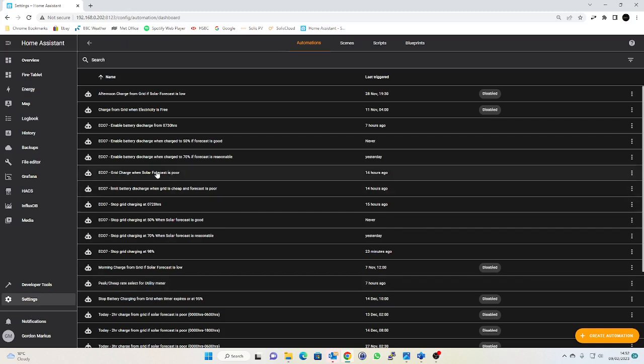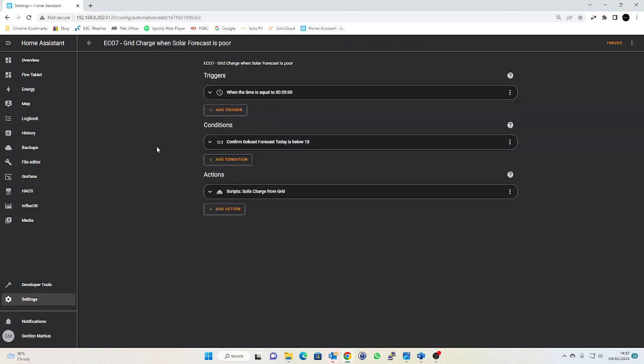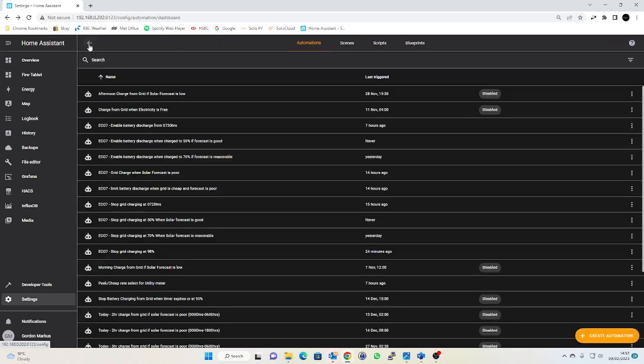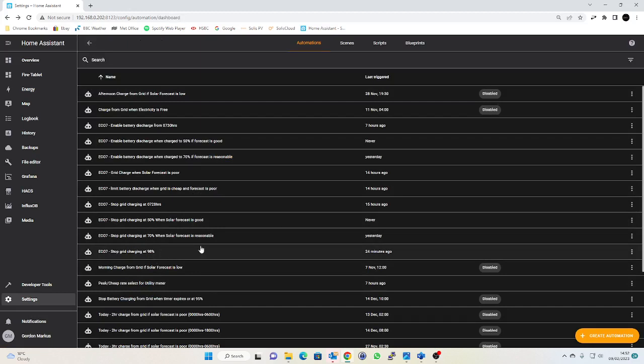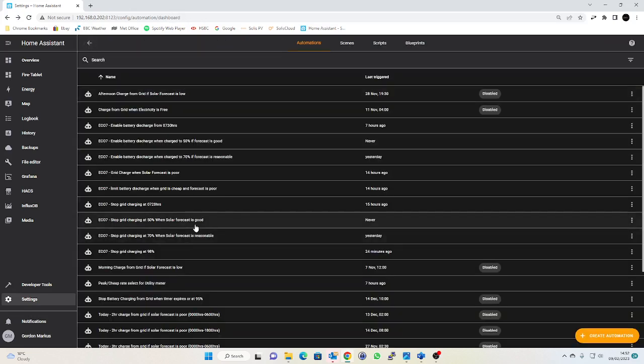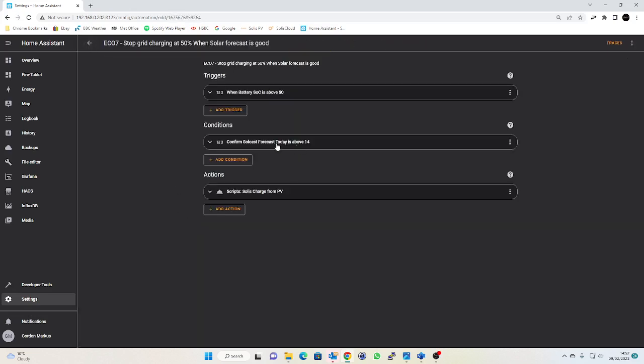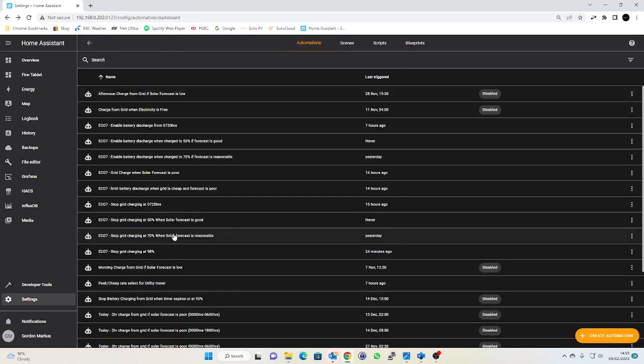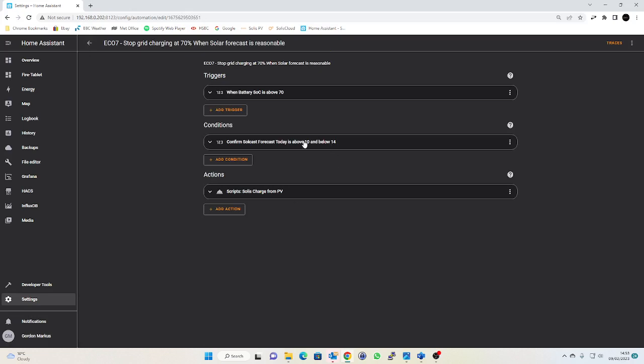If we take a look at my default if you like, which is grid charge when forecast is poor. Actually I need to change that. We can see I was a bit heavy-handed there, so I said if the forecast is below 18 then we're going to charge from the grid. That literally means unless it's the middle of summer and blazing sunshine 12 hours, we're going to start this grid charge process. And then my sort of default stop point if you like is at 98. So this is unless one of these other conditions is met when I stop at 70 or 50. When my forecast is reasonable, Solcast is between 10 and 14, or if it's good, if it's above 14, then we'll stop at 50 percent. Or if it's reasonable, if it's between 10 and 14, we'll stop charging at 70 percent.